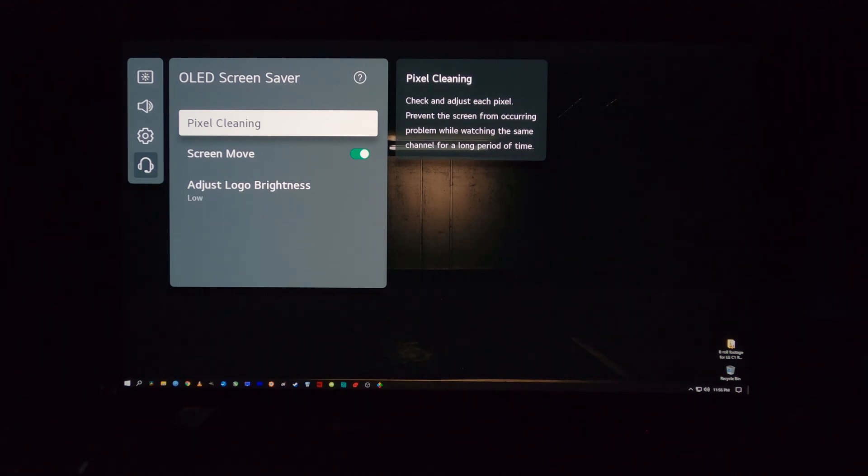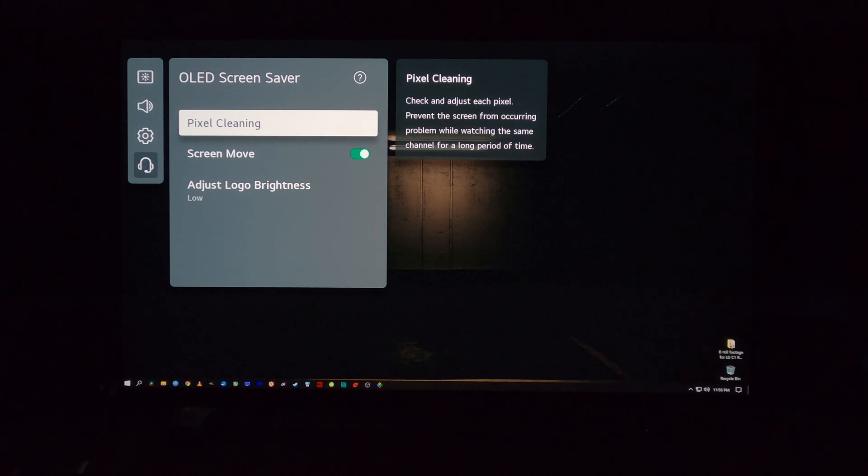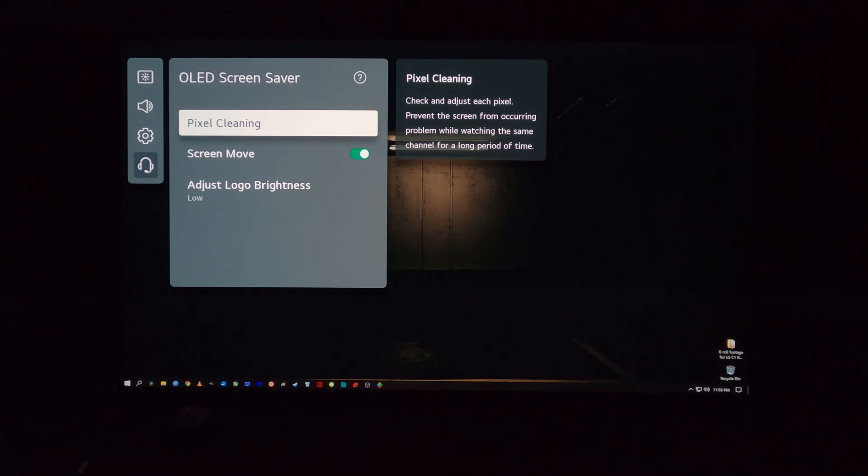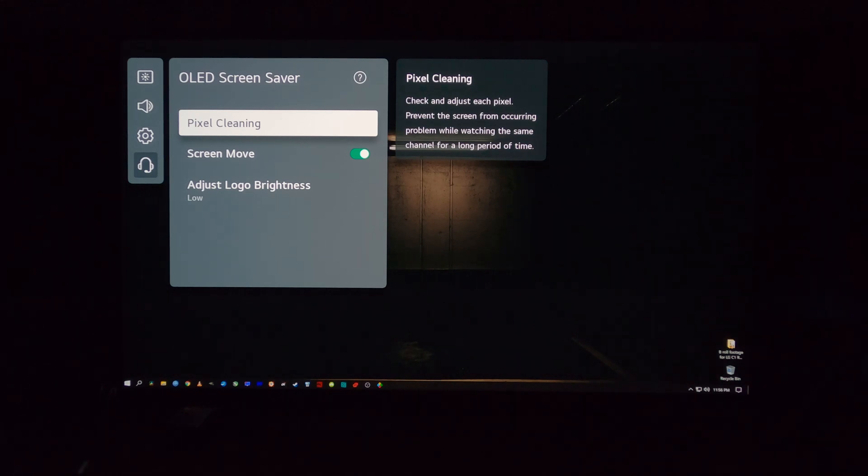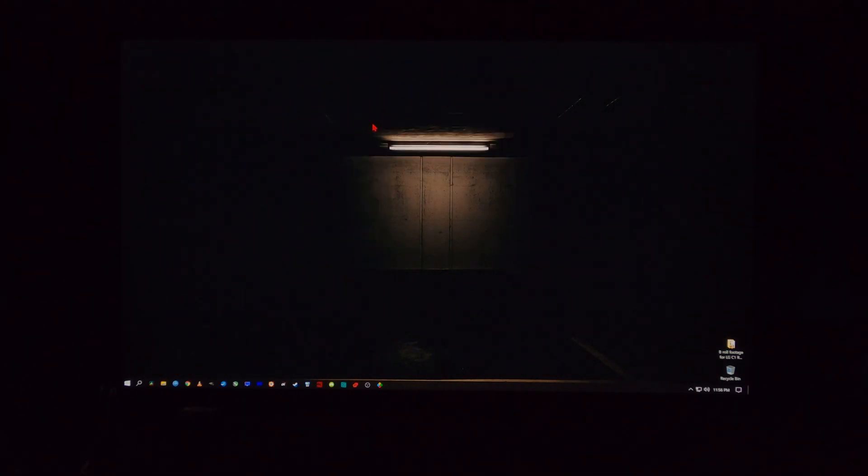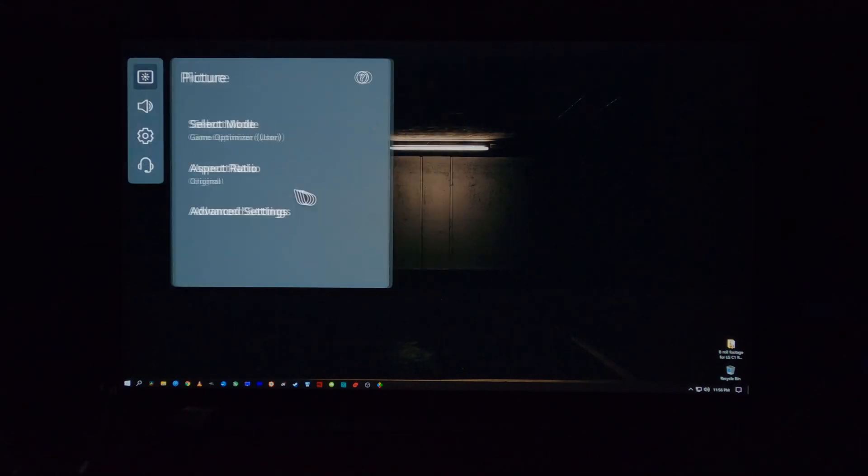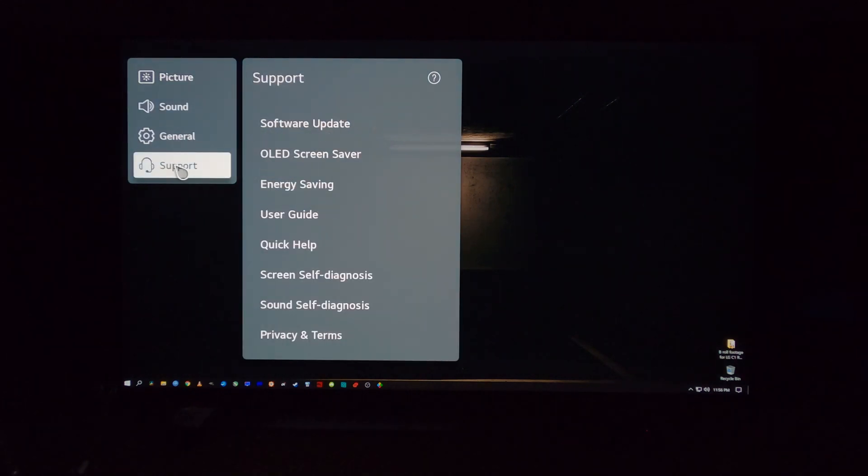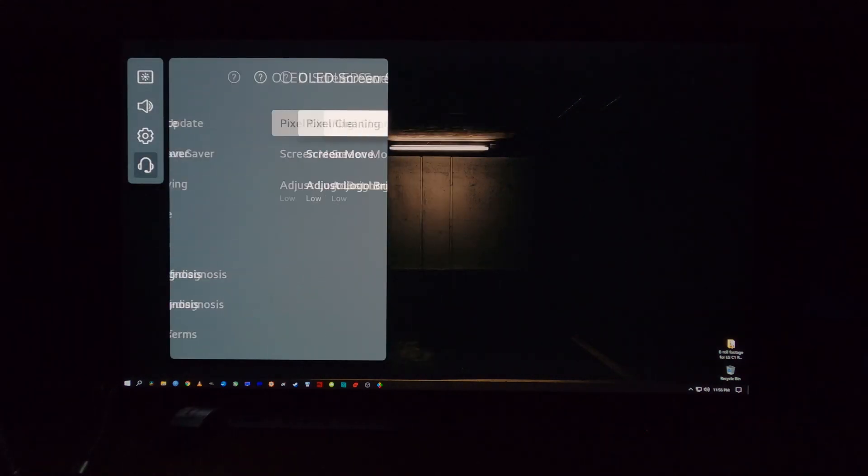One thing you should know about pixel and panel refresh is that the reason why you don't run it manually is because in the background, it's already running automatically. After every four hours of use, your LG OLED will do a quick seven-minute pixel refresh or pixel cleaning. And then after every 2,000 hours of screen time, your television will do an automatic one-hour-long pixel refresh or pixel cleaning. So there's no need to manually run it because your TV is taking care of itself in the background. It's sort of like set it and forget it.